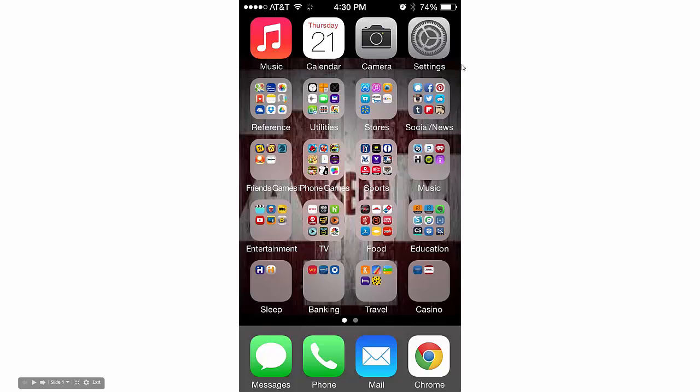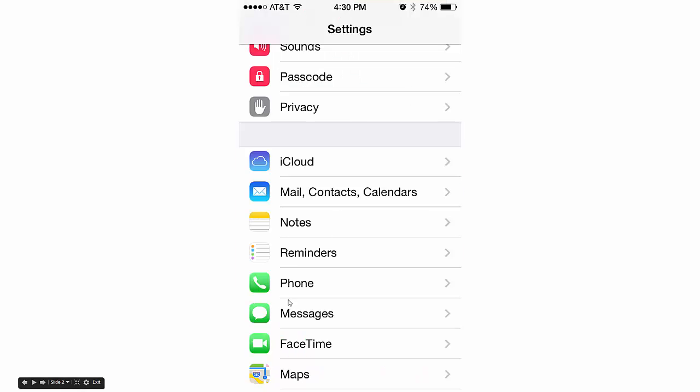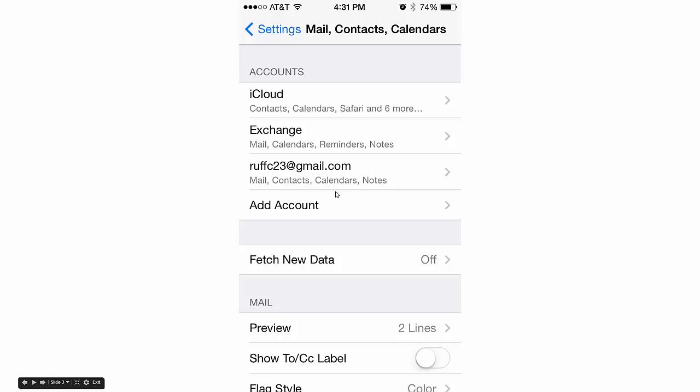What you want to do is go to Settings. Wherever you've hidden your settings, find it and click on it. Then scroll down until you see Mail, Contacts, Calendars and click on that.